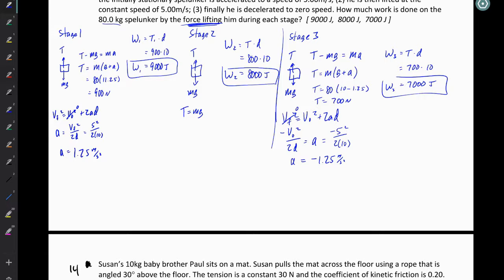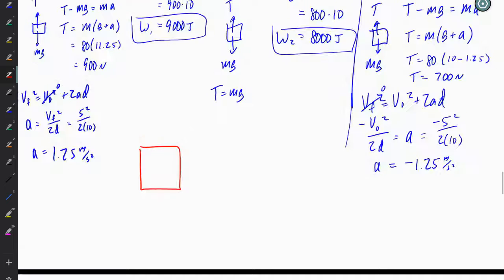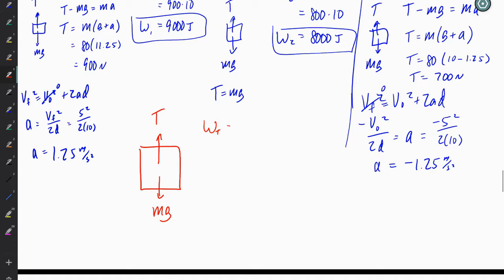The big idea here is that work is done by each individual force. We've got a spelunker who is being lifted by a tension force and being pulled downward by their own weight. The tension force does some work and the weight does some work. We could find the work done by the tension if we knew the tension by solving for tension times their displacement times cosine theta — the dot product. In this case, it's relatively easy because the tension is upward and the displacement is upward, so theta is zero degrees and cosine of theta is one.